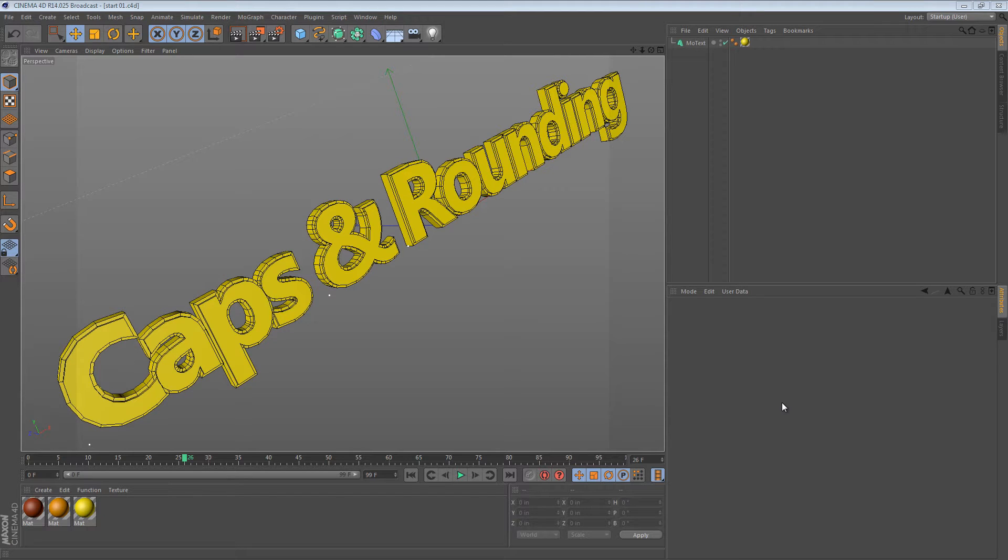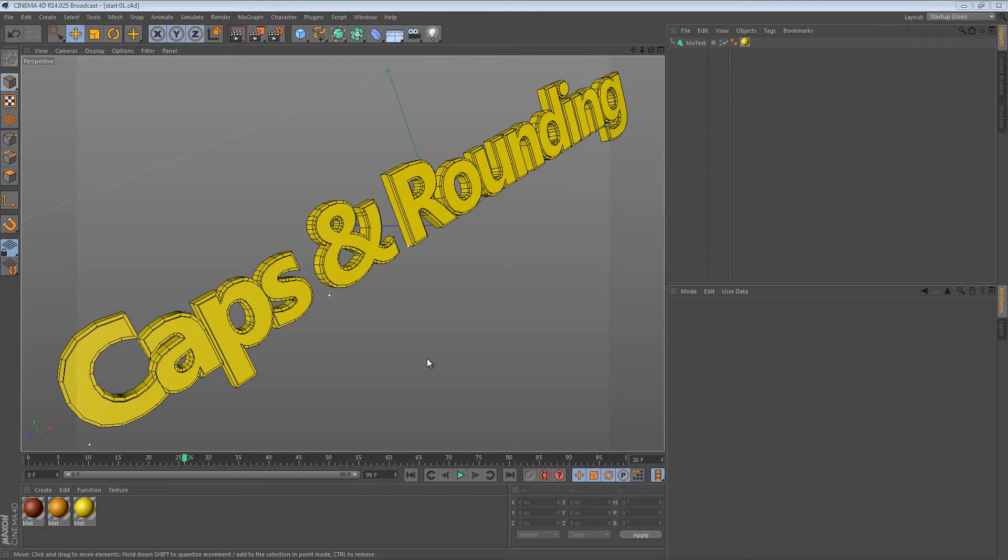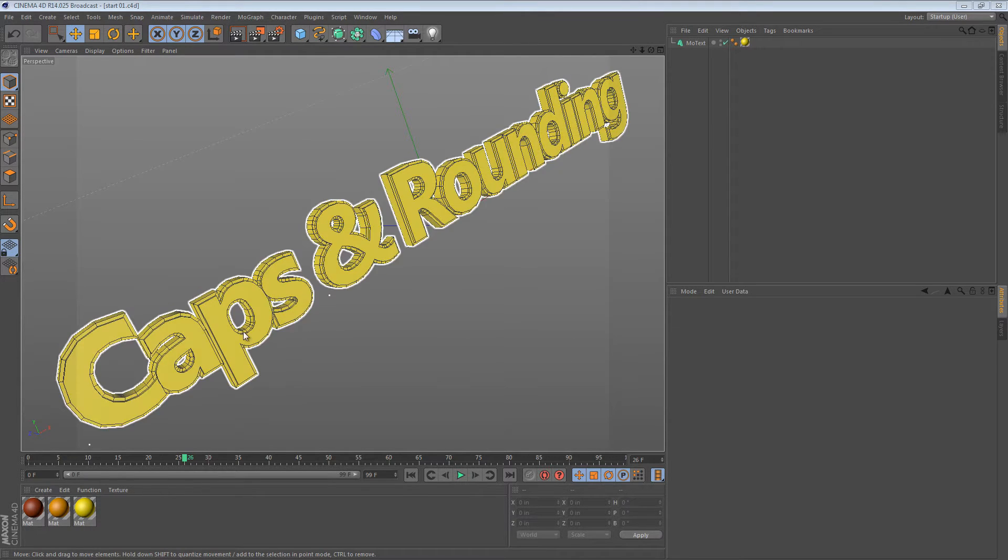Hi there! In this tip, I'd like to show you guys a really quick way of applying textures to NURBS objects that have caps and rounding.